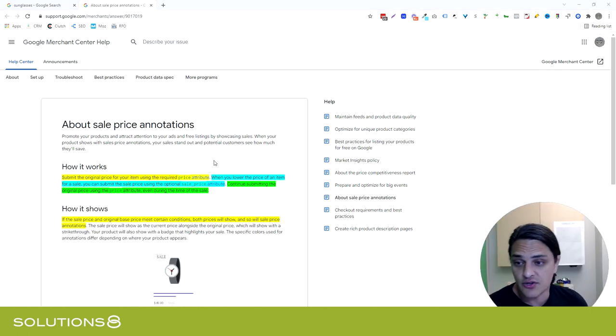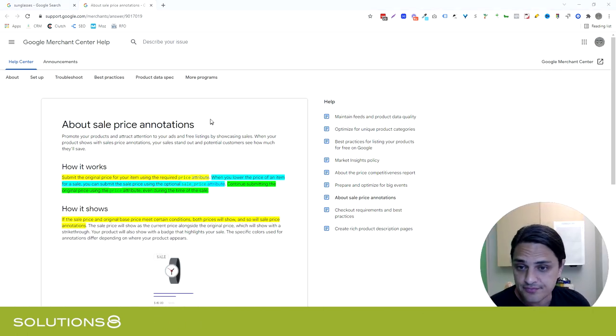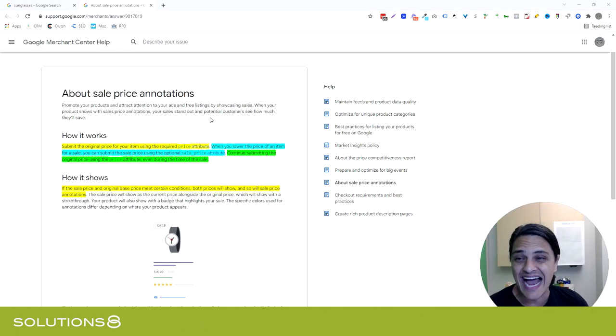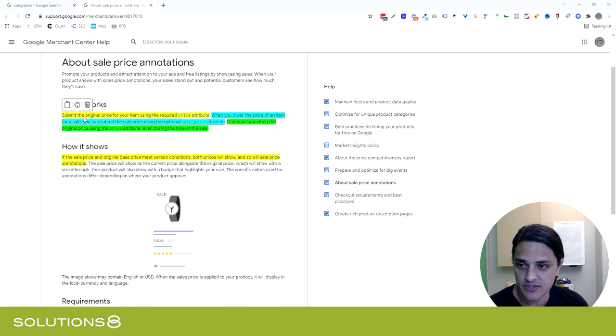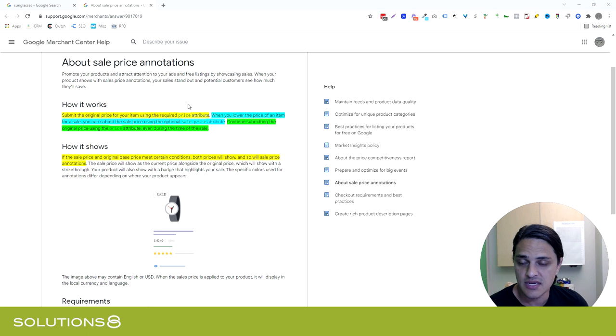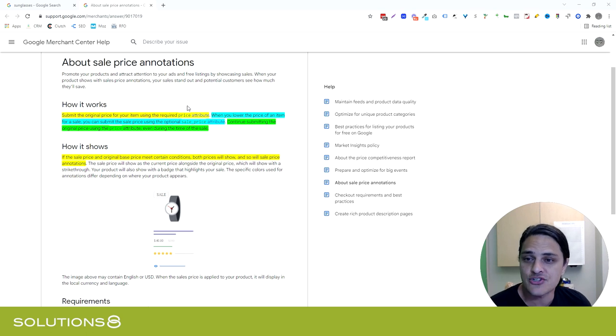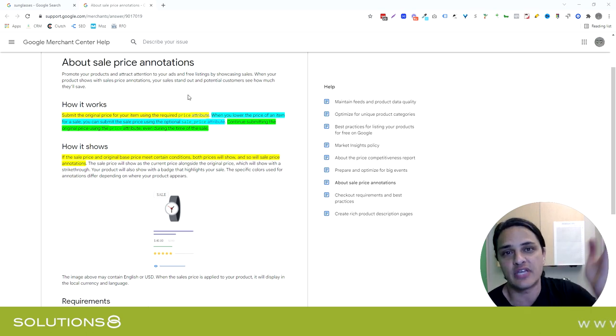This is what sucks - there's no guarantee that it works. Google decides when to show a product having been on sale. So first, you submit the original price. Now make sure you're using the price attribute inside of your feed.